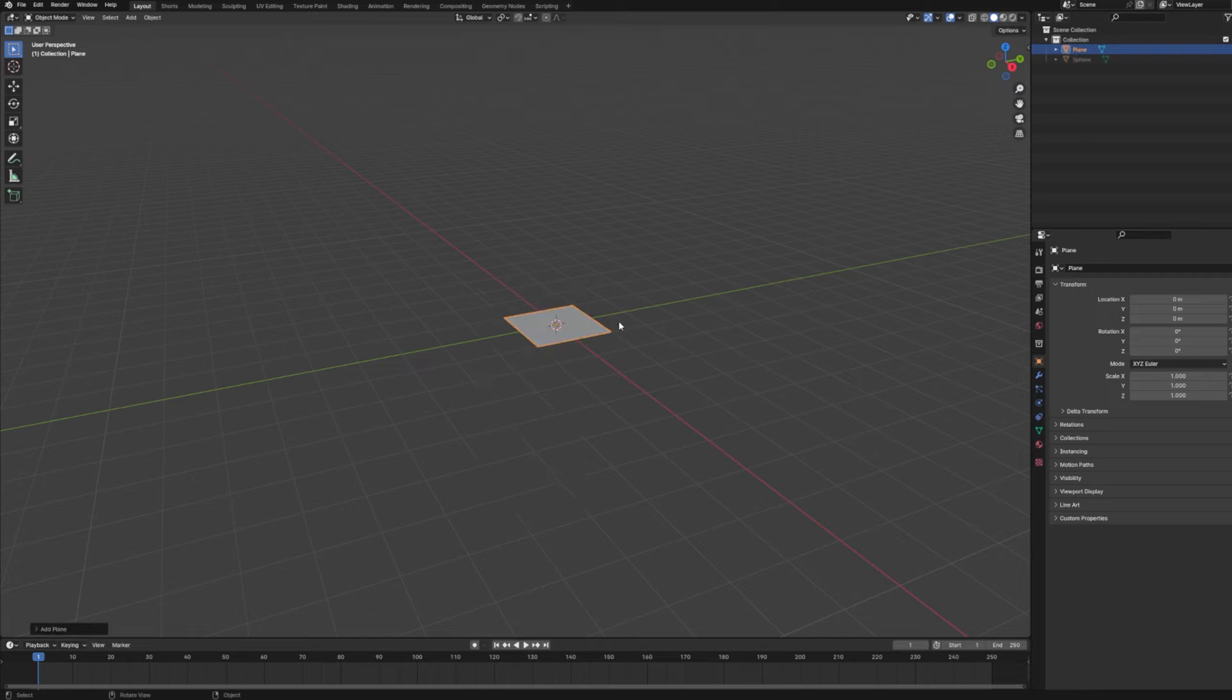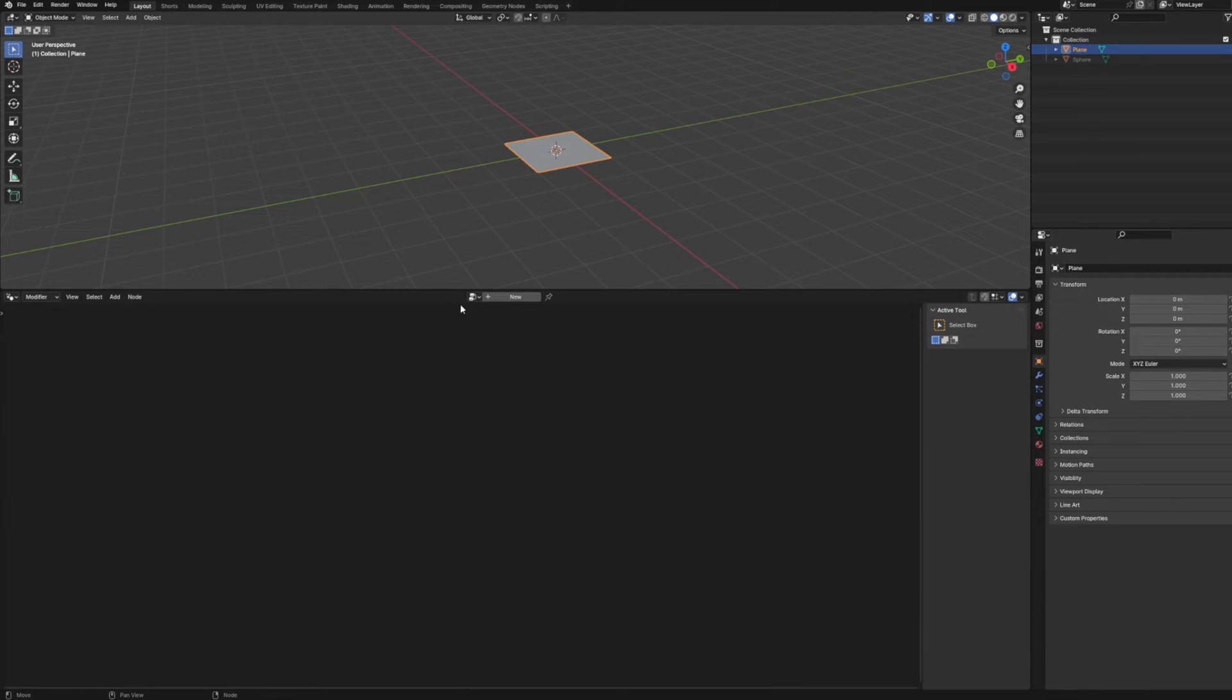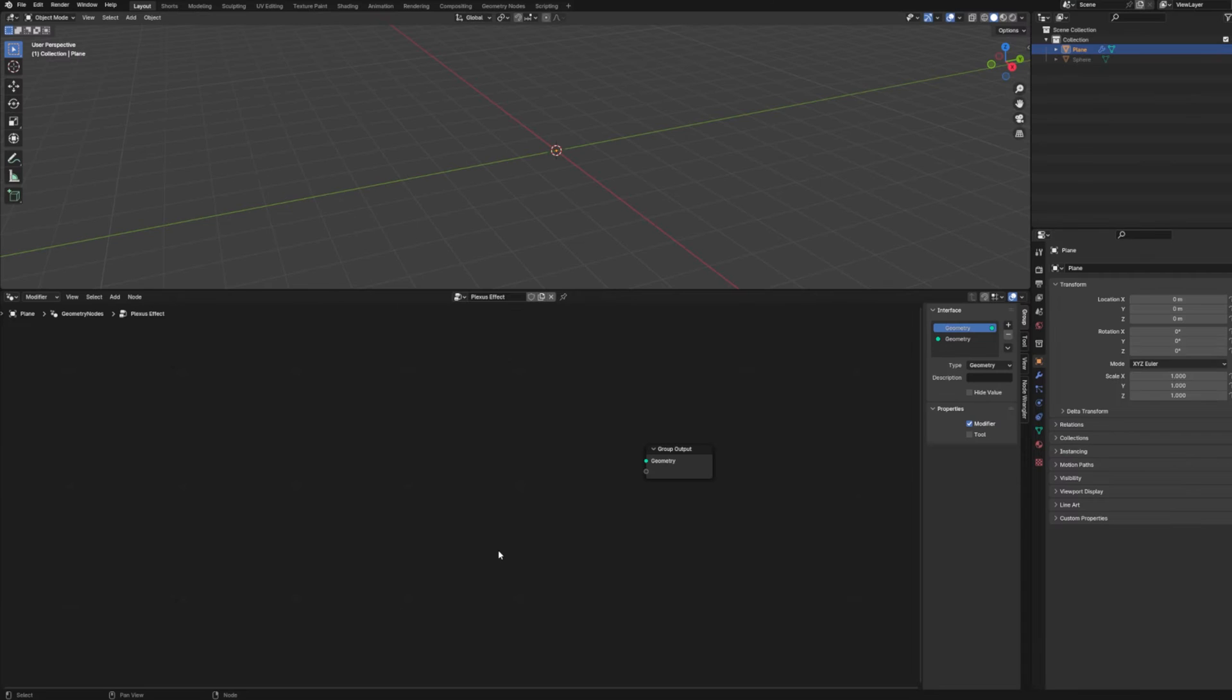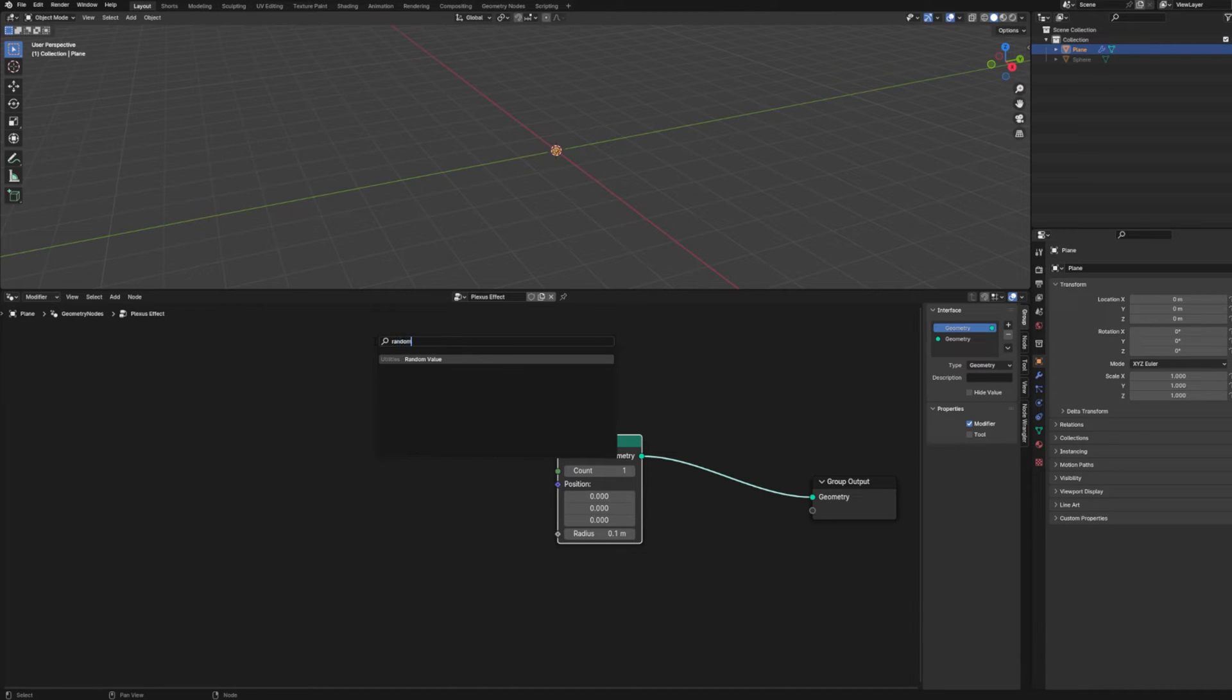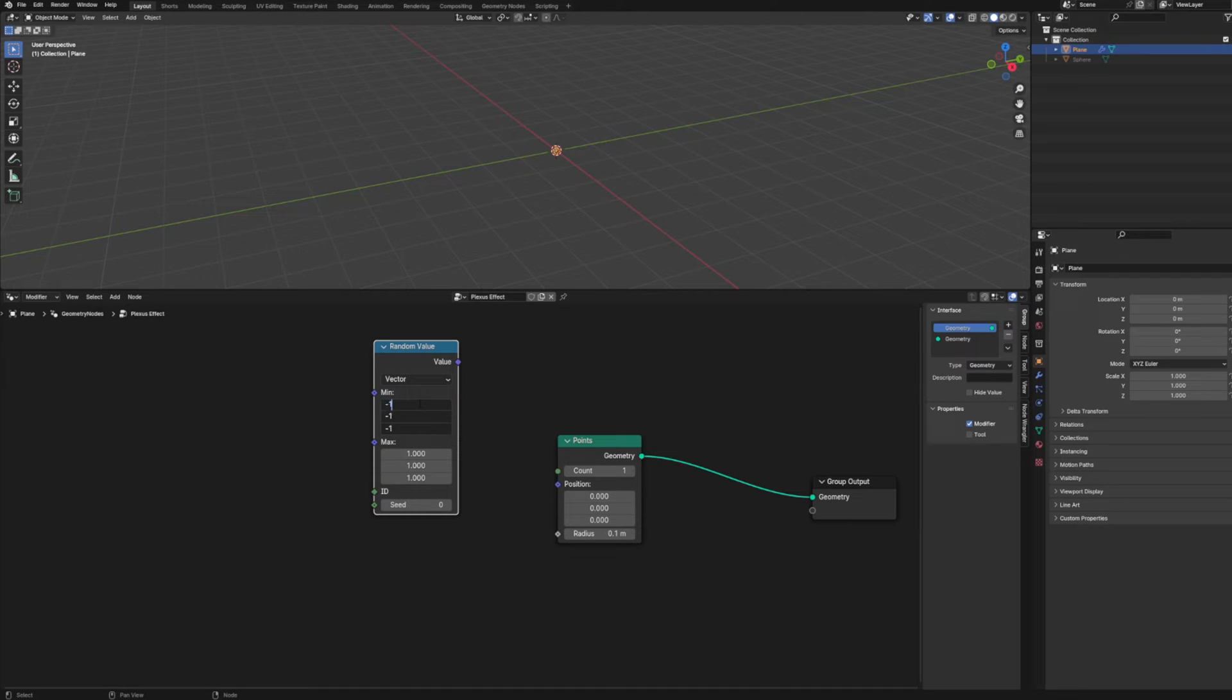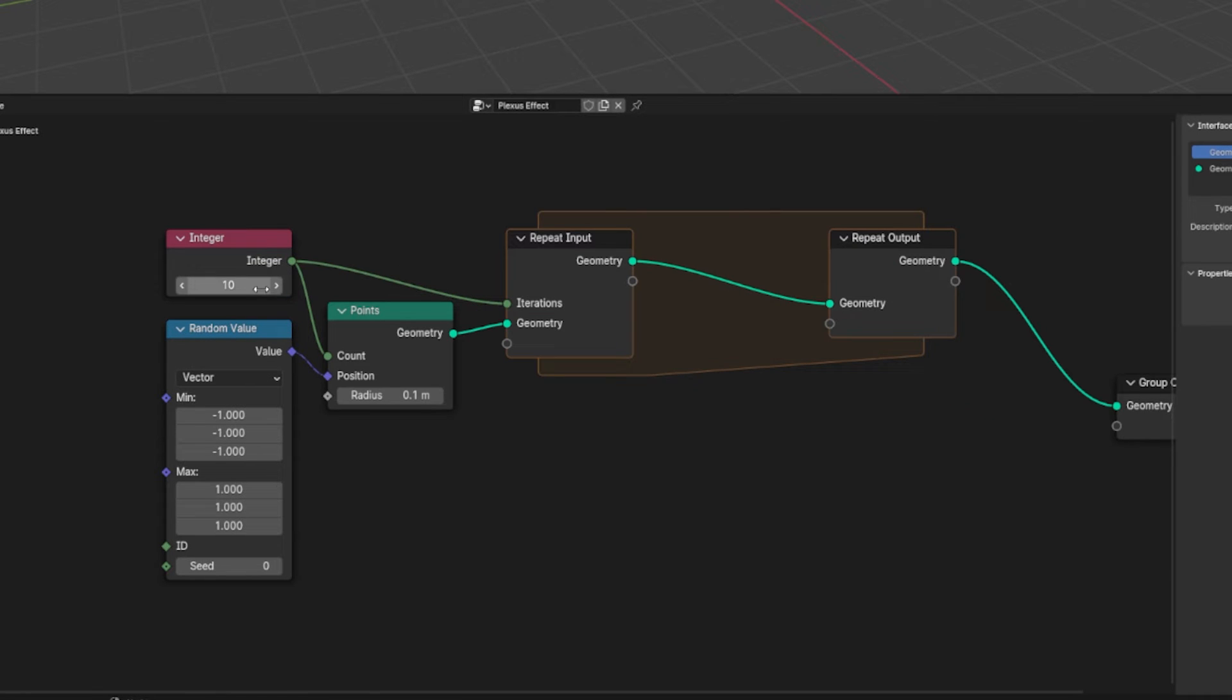And let's create a plane. And with that plane selected, let's create a new set of geometry nodes. I'm just going to call this plexus effect. And let's start off by creating some points. And to make it so that we can visualize what we're doing, I'm going to just give them a whole bunch of random positions. And then we'll come back to that later to animate everything. We're going to create an integer to drive the number of points as well as the number of iterations for our repeat nodes. So let's just create 10 points.